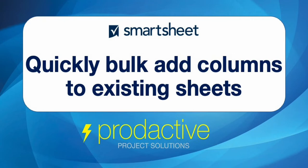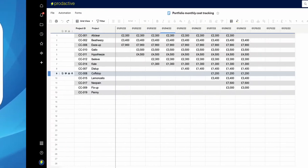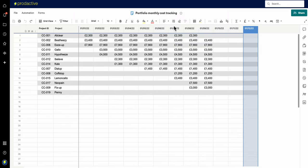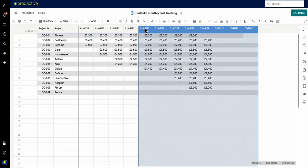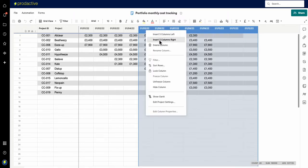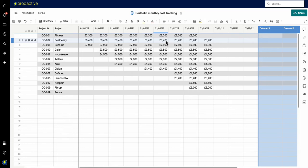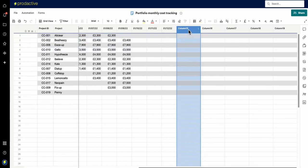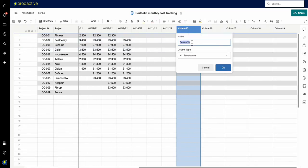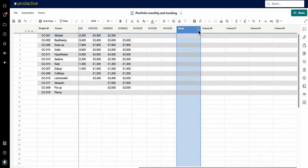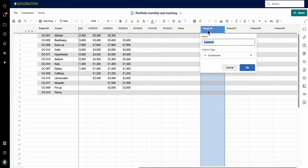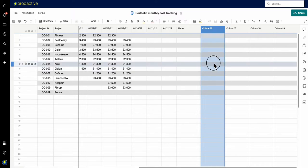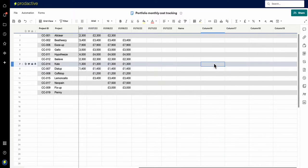Now why might this be useful? In Smartsheet, if you want to add lots of columns, you can only add a maximum of five at a time. Then when you've got the columns, you've got to click on each one and change the name, and if you make a mistake and it's already in use, it all comes a bit of a faff.